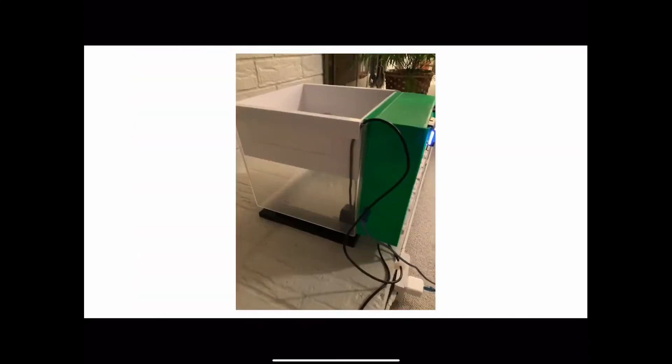The next step in designing the container was to design a housing to mount all of the electrical components. This housing was also 3D printed and designed so that the internal electrical setup could be seen through a plexiglass window.